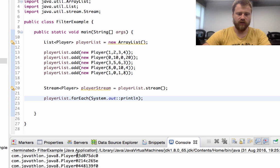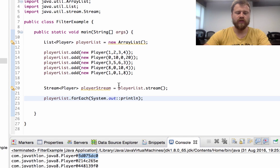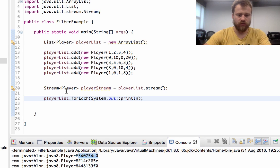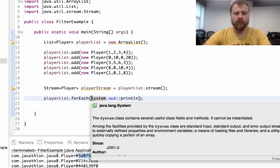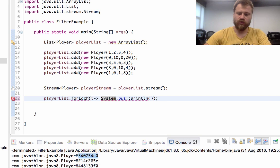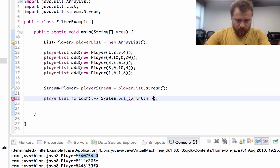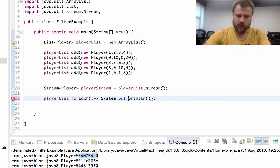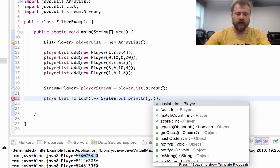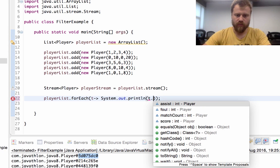As you can see, when you print out all the items one by one, you just see the fully qualified package name and the address reference because we did not override the toString method of Player. We may use a full method invocation instead.